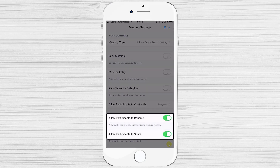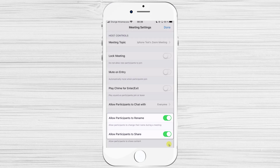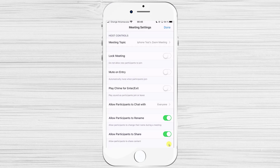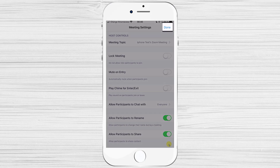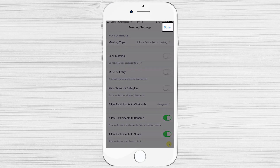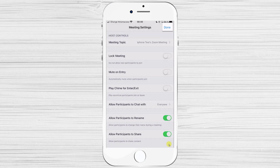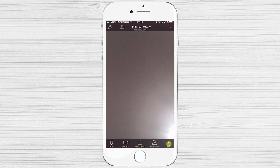You can also allow others to rename themselves and share files, and use the Lock Meeting option to prevent others from joining. After reviewing all options, tap Done at the top. This is your new meeting that you can invite others to join.